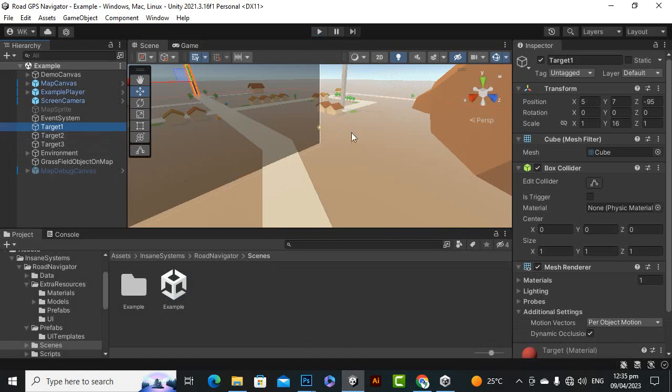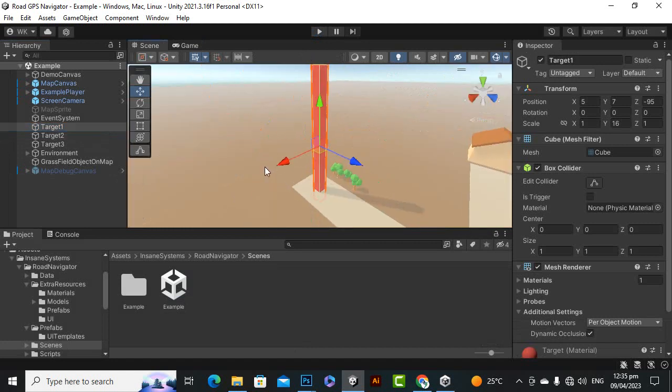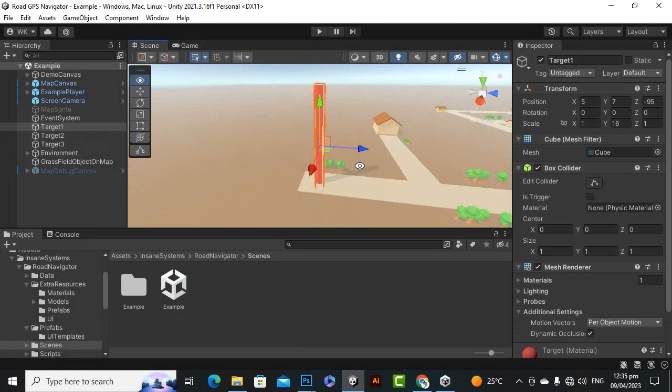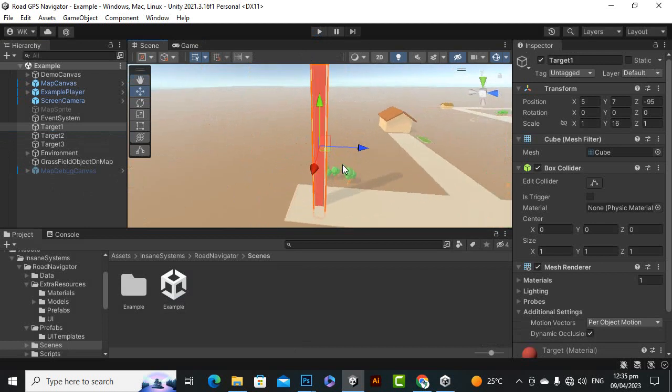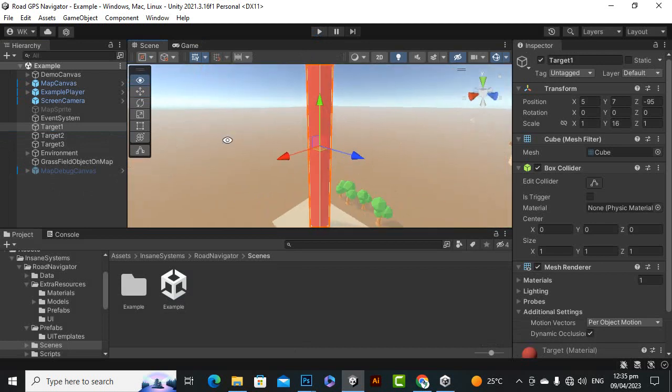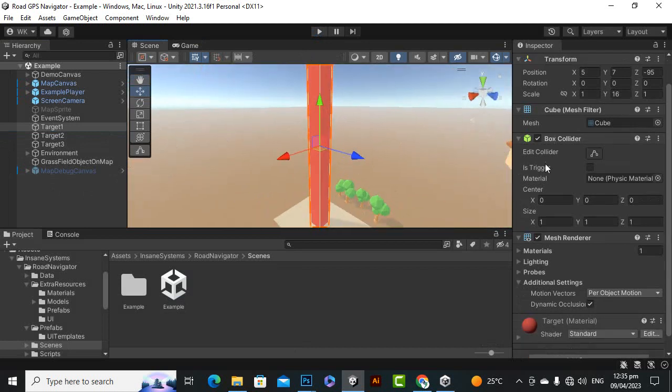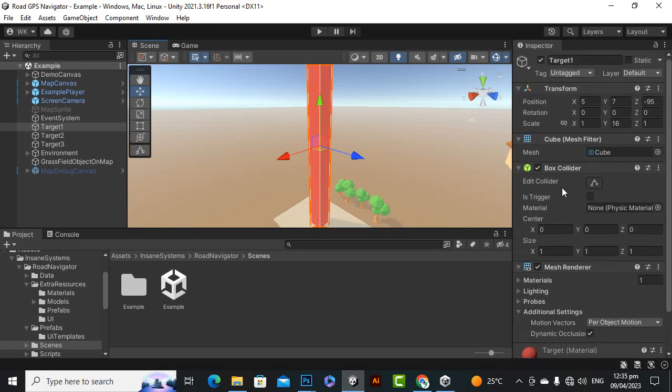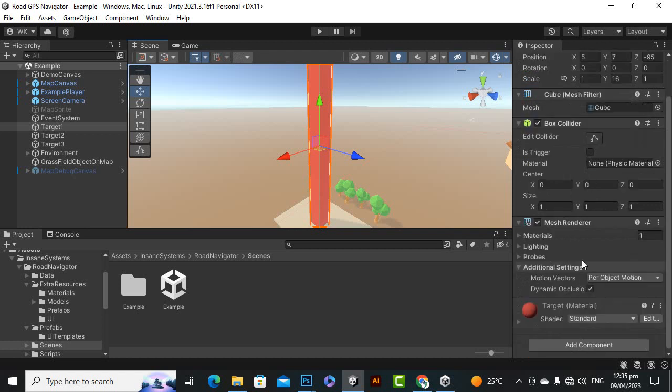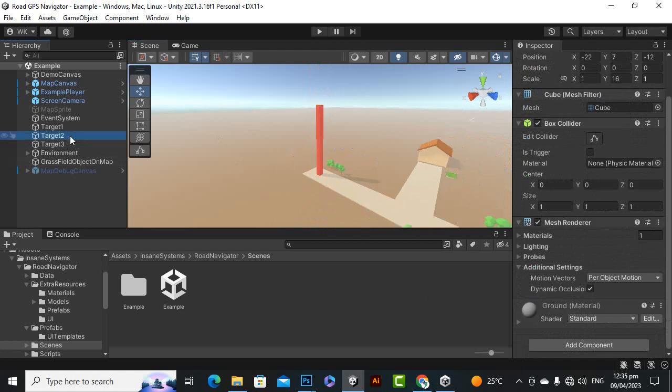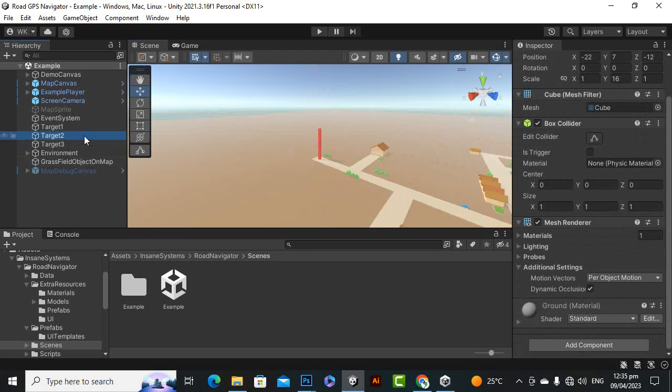Here you can see that here is a target. If we go to that object you can see this is a simple box and we have a box collider. You can actually create any object, it's not necessary that you have to create a box collider, you can create empty object as well for your target, whatsoever your target is.